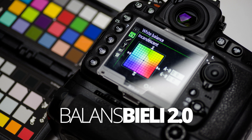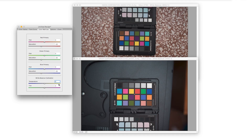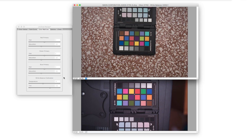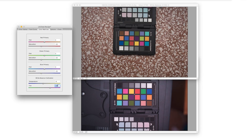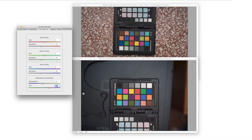Dlatego balans bieli, oprócz temperatury barwowej, zawiera też tint. W balansie bieli mamy skalę od żółtego do niebieskiego, ale też od fioletowego do zielonego — taki krzyż, często przedstawiony w formie układu współrzędnych XY. Podczas tworzenia profilu barwnego jesteśmy w stanie korygować wskazania balansu bieli. Nawet jeżeli pracujemy w świetle gazowym, które temperatury barwowej nie ma, jesteśmy w stanie określić sumaryczny kolor tego światła i jak on odnosi się do koloru emitowanego przez ciało doskonale czarne. Próbujemy symulować światło o dobrym, przewidywalnym spektrum.